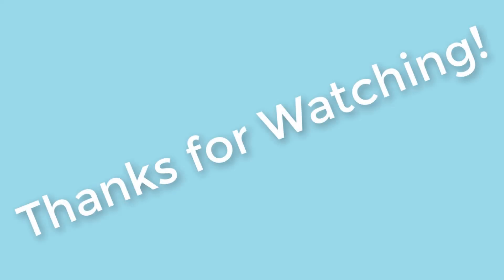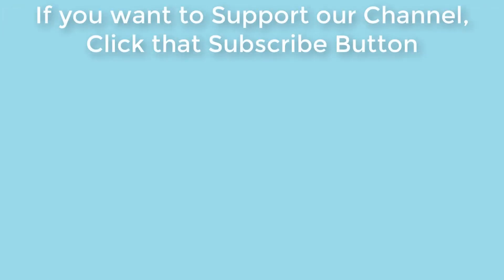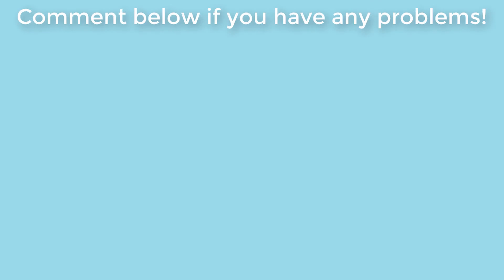So if it helps, then give it a like and also subscribe to this channel to get more videos and updates. Also comment below if you have any problems. Thanks for watching this video.